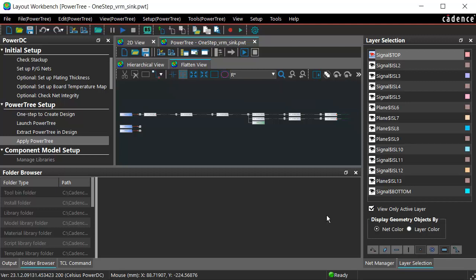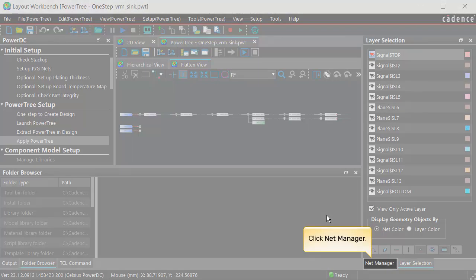To view all the related Nets which are classified and enabled in the Net Manager, select the Net Manager tab.